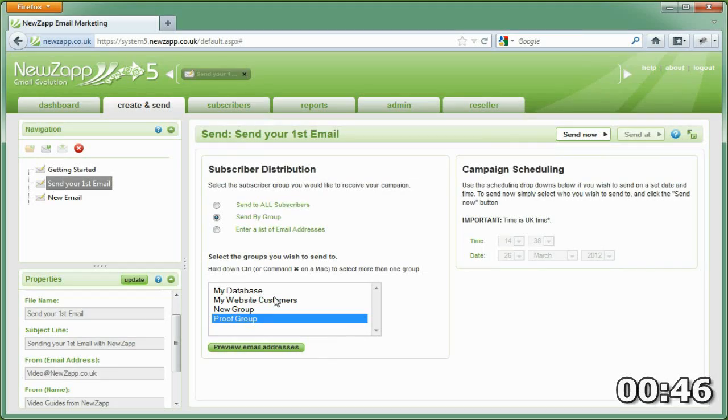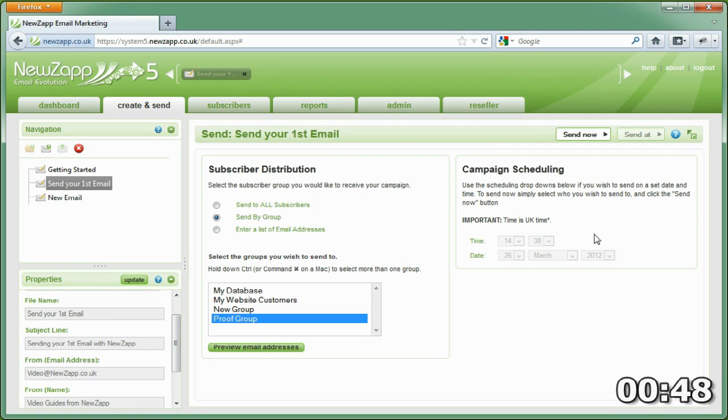You can either schedule the email to go at a date and time in the future or you can click send now.